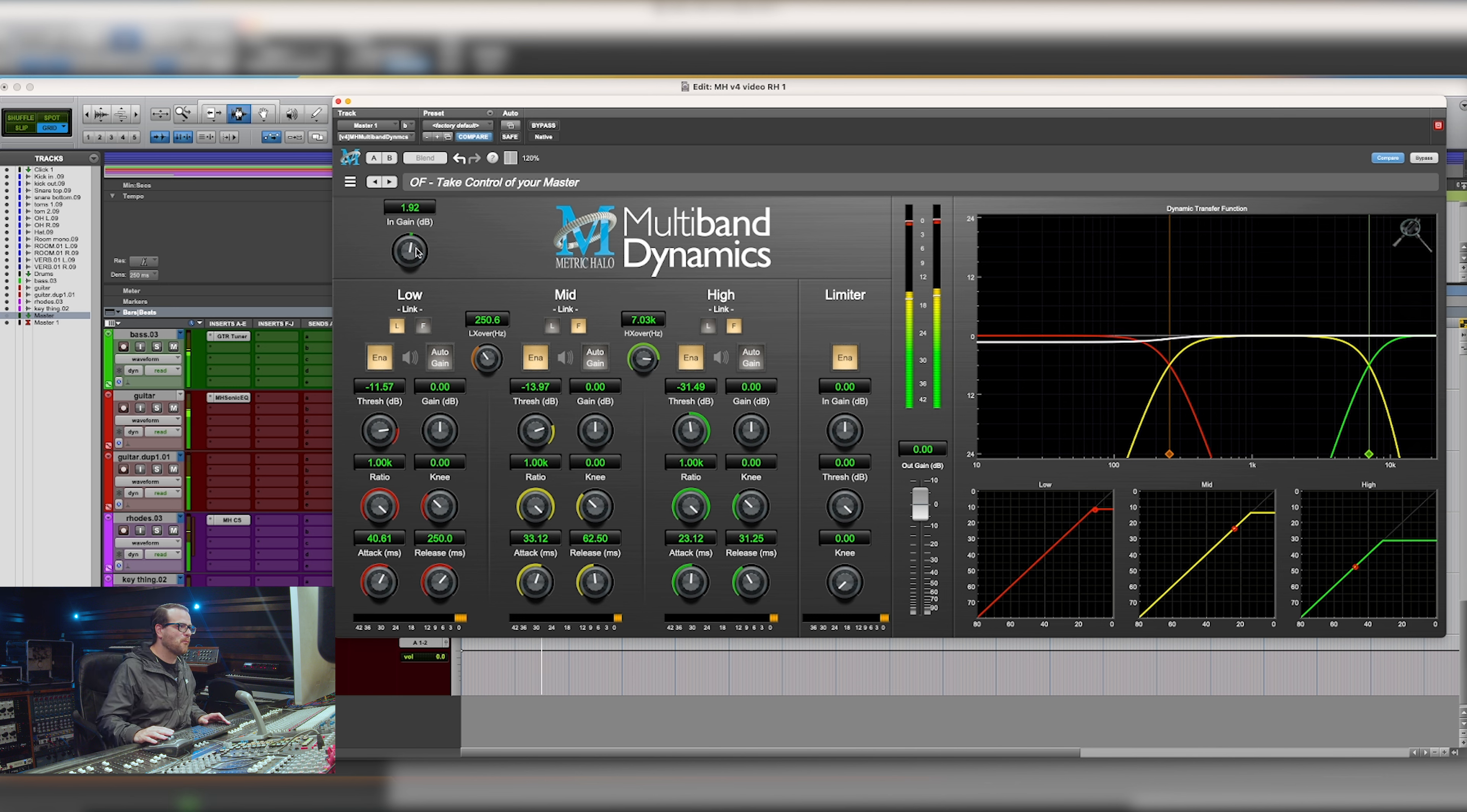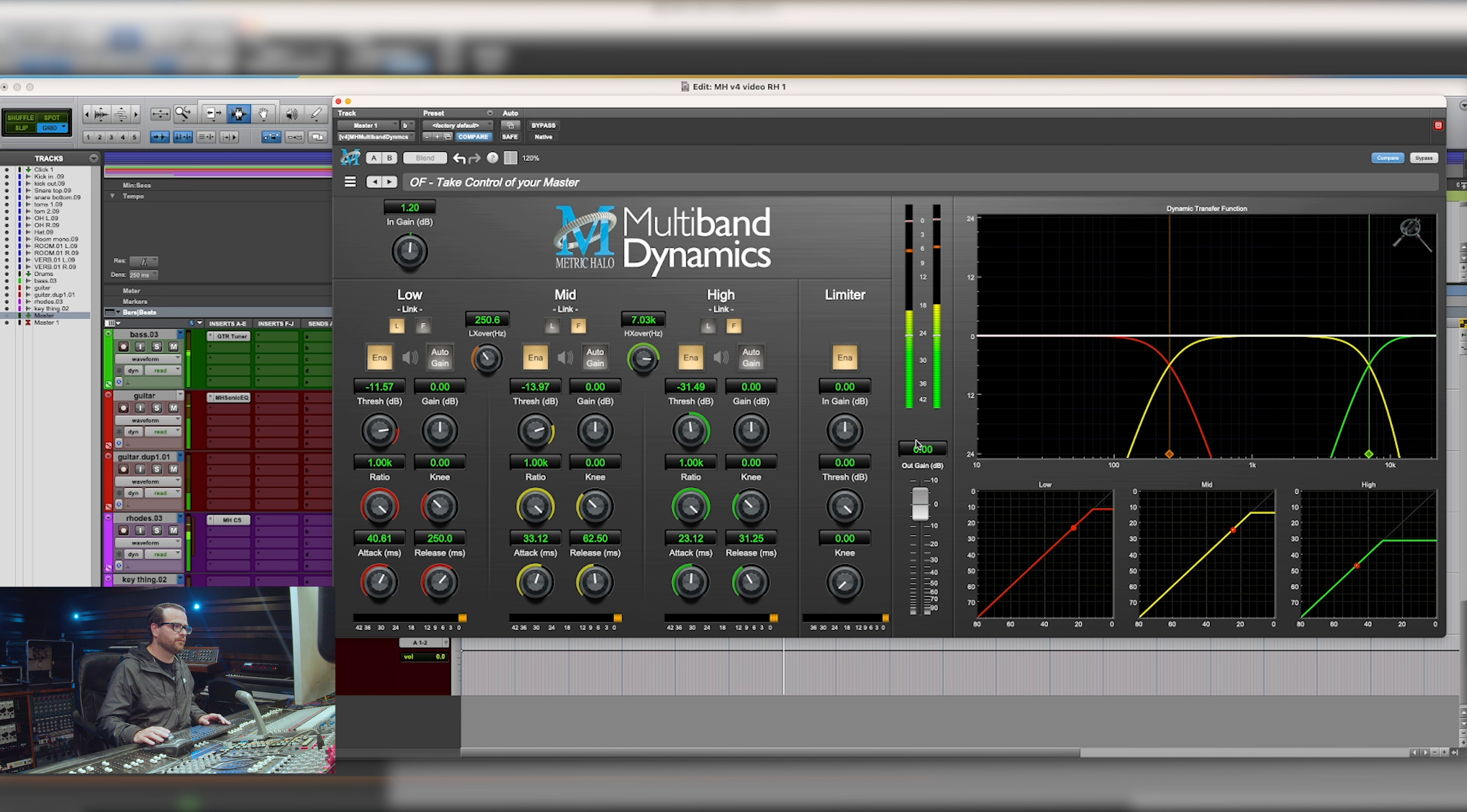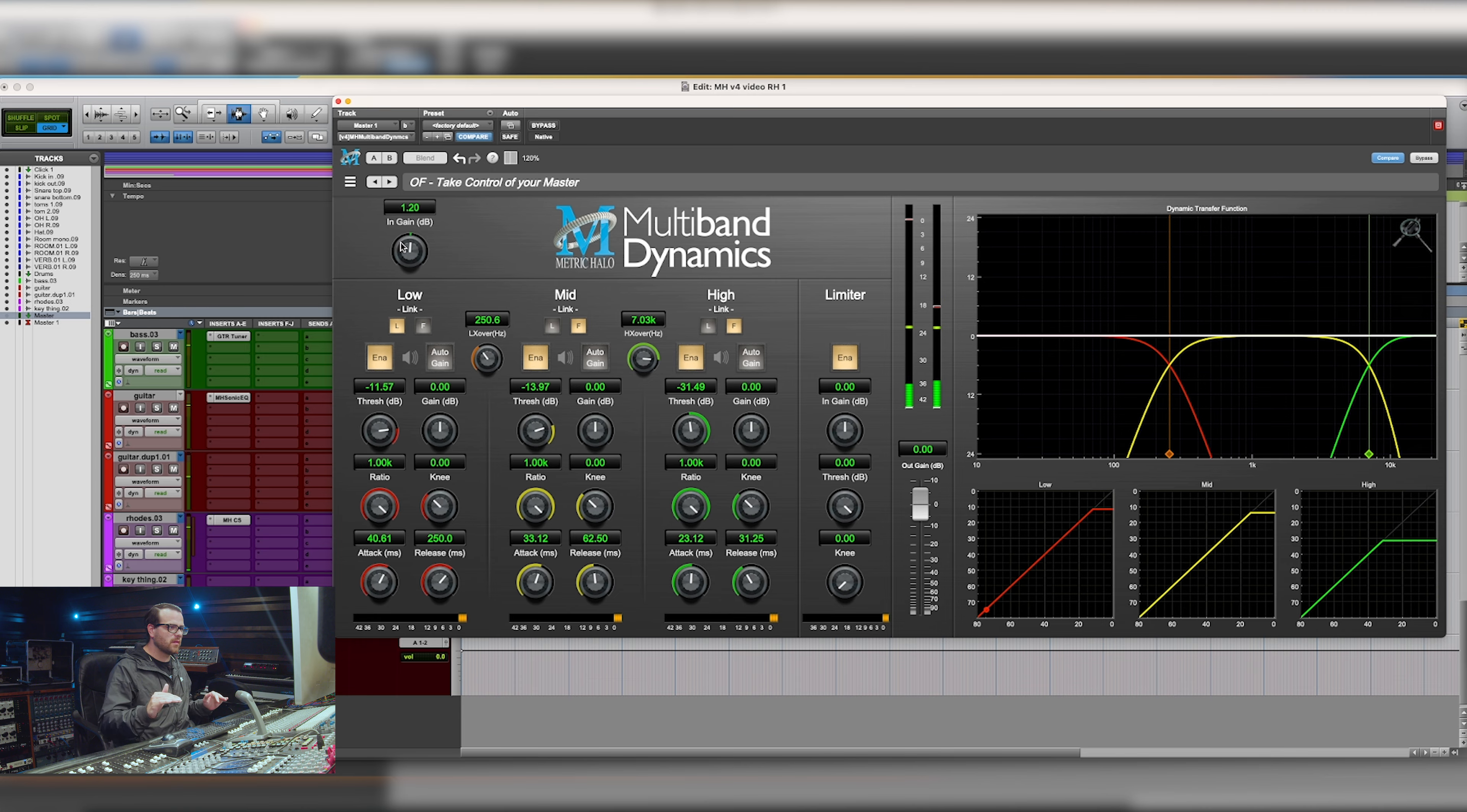And that's allowing me to control my low end, get a little bit more level out of this and be in a position where I still think everything sounds great and isn't getting smushed.